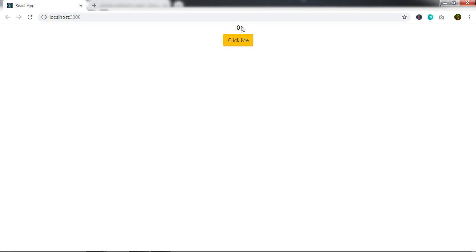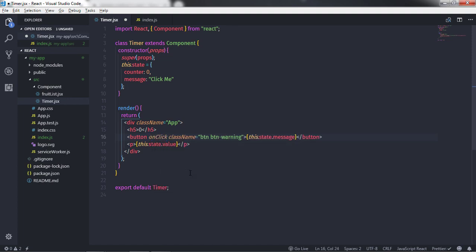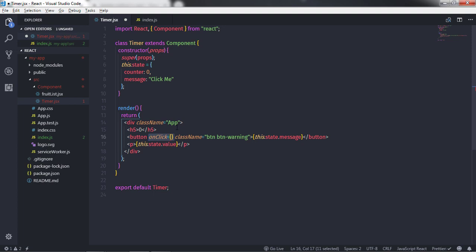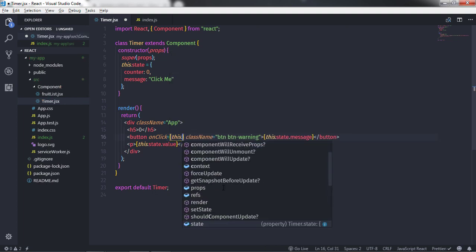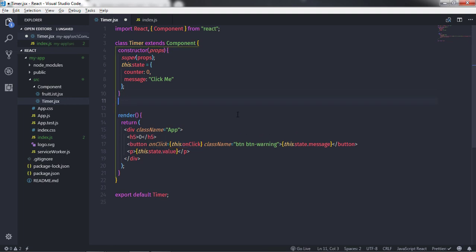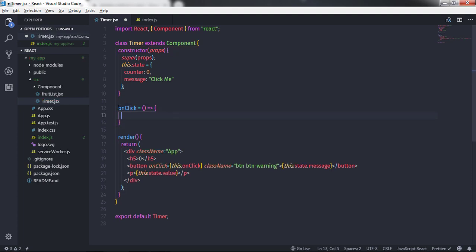Now I want to create a click event on this button. When we click the button, I want to increase the counter value. I'll add an 'onClick' attribute set to curly braces and call 'this.onClick'. Before calling this function I need to create it first, so I'll define an 'onClick' arrow function on the class — specifying the arrow and the function body. This is a valid JavaScript function.